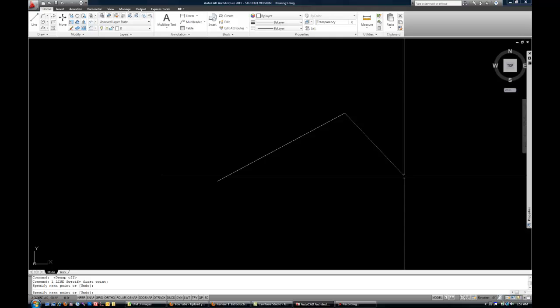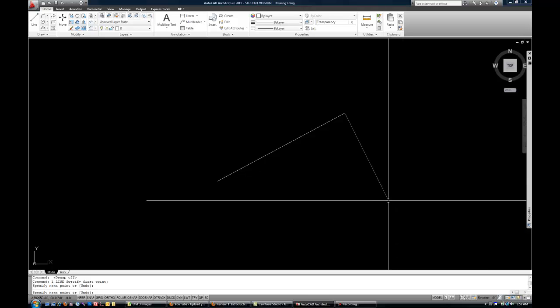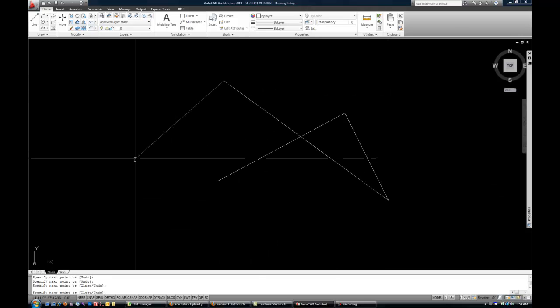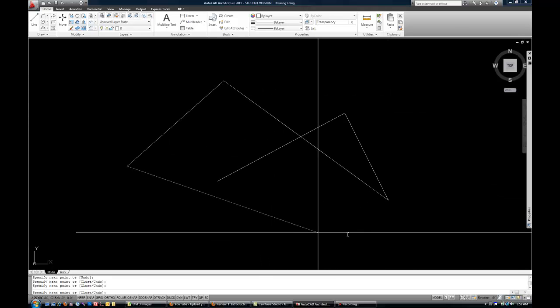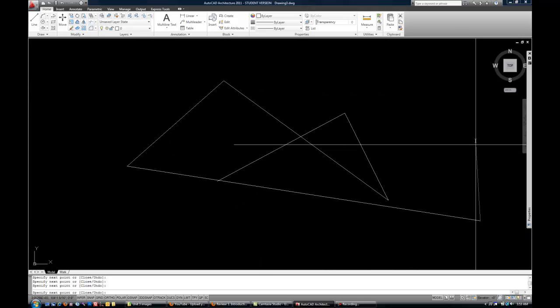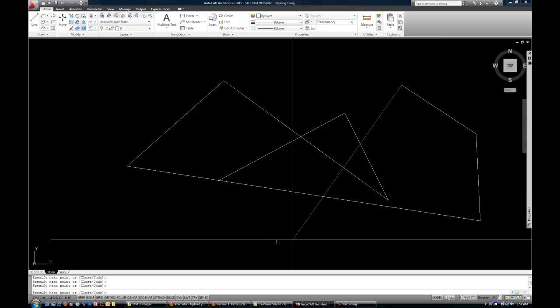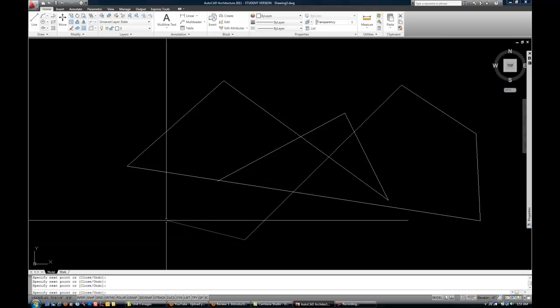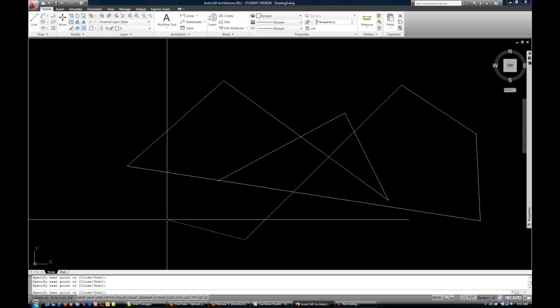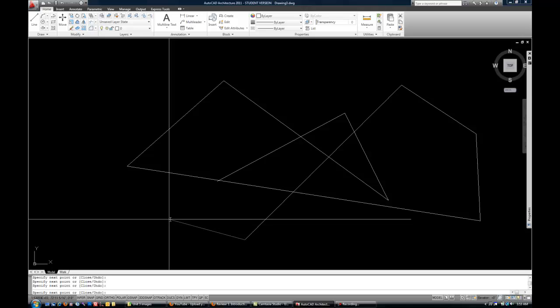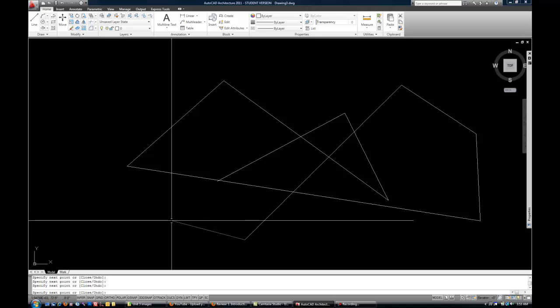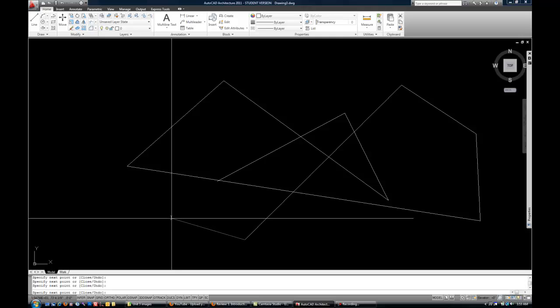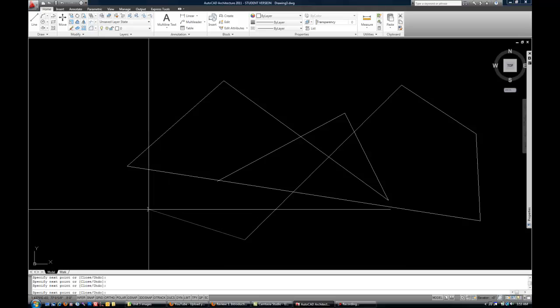Now if you look at the command line again, you can see that it still says specify next point. The command line will stay active as long as you want to keep drawing. So I can click more points. Go ahead and click some more points around your drawing window. Now I have lines all over the place. That's the basic idea of drawing a line. You're giving it a start point, and you're giving it an end point. Obviously right now I'm not being precise or accurate, but we're just kind of playing around, and then we'll go over being precise in a few minutes.